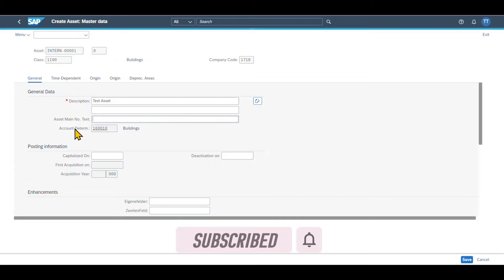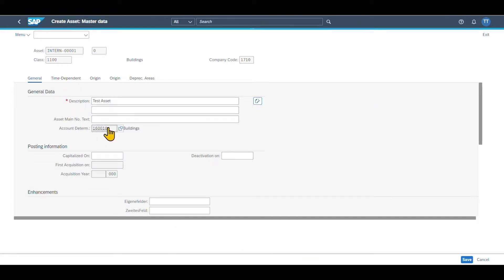And you can see over here, account determination is grayed out because this is done in the background. The account determination here depends on the customizing. I will show this in another session. But for now, you need to know that via this account determination, the reconciliation account for this asset is determined.